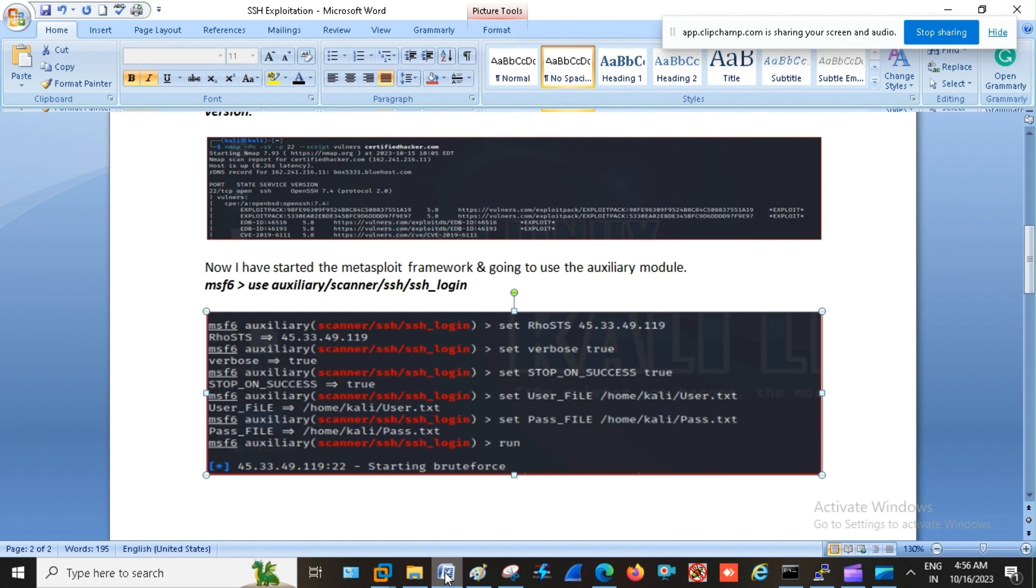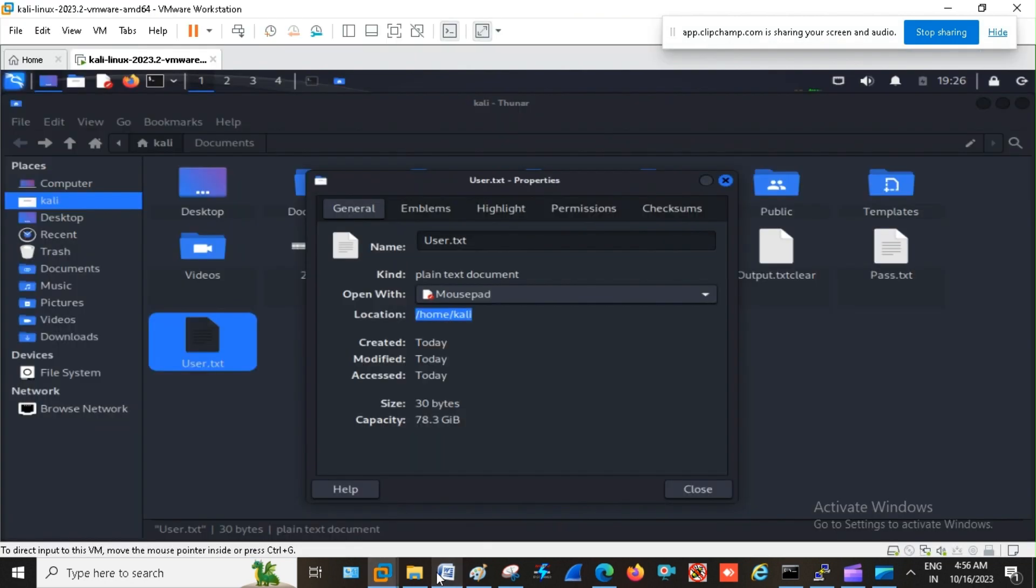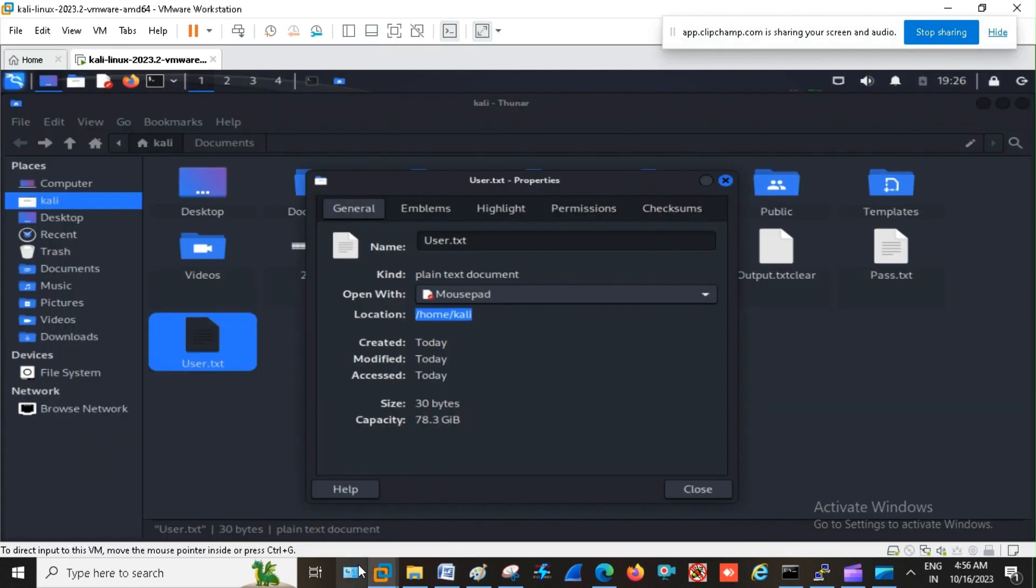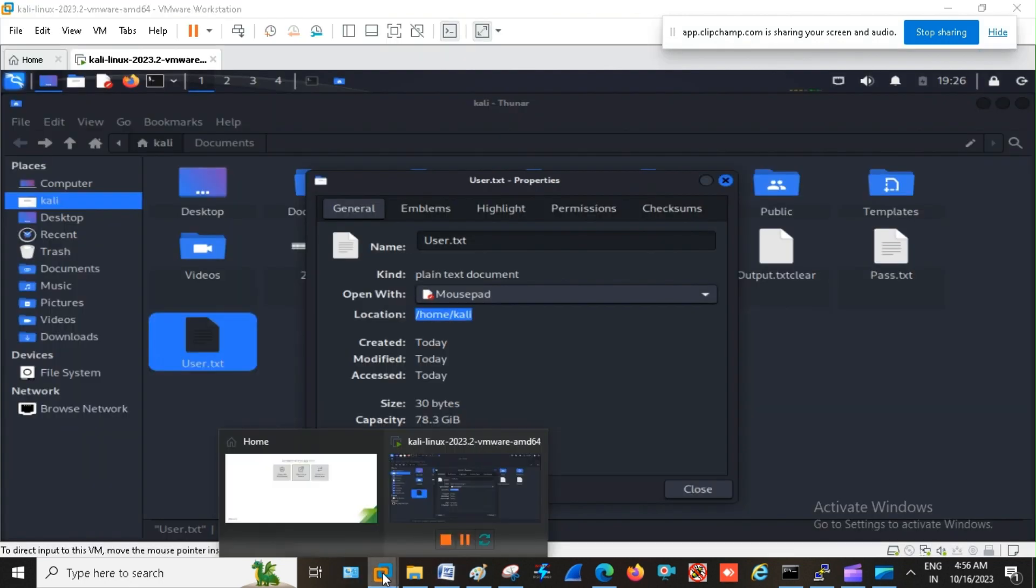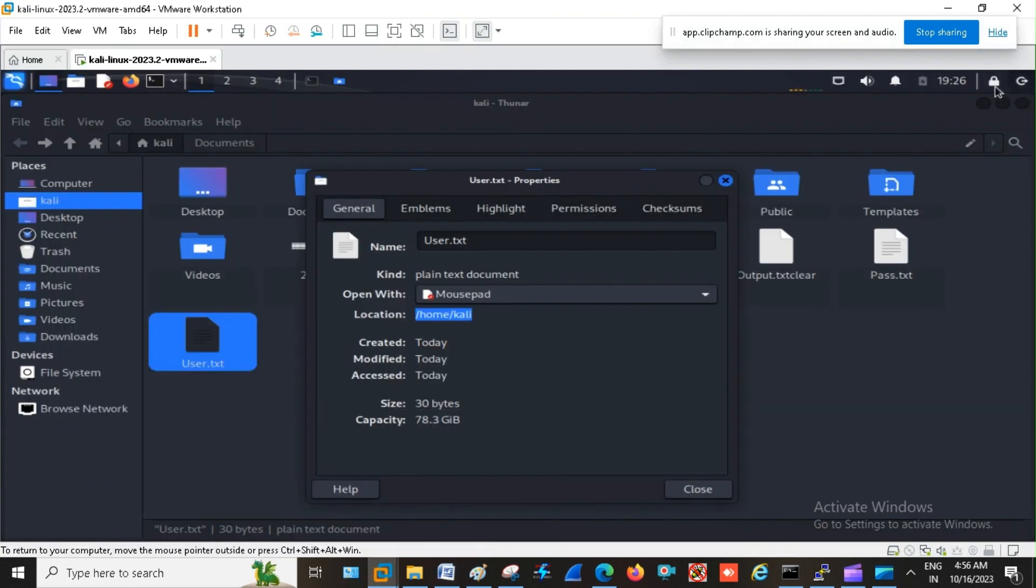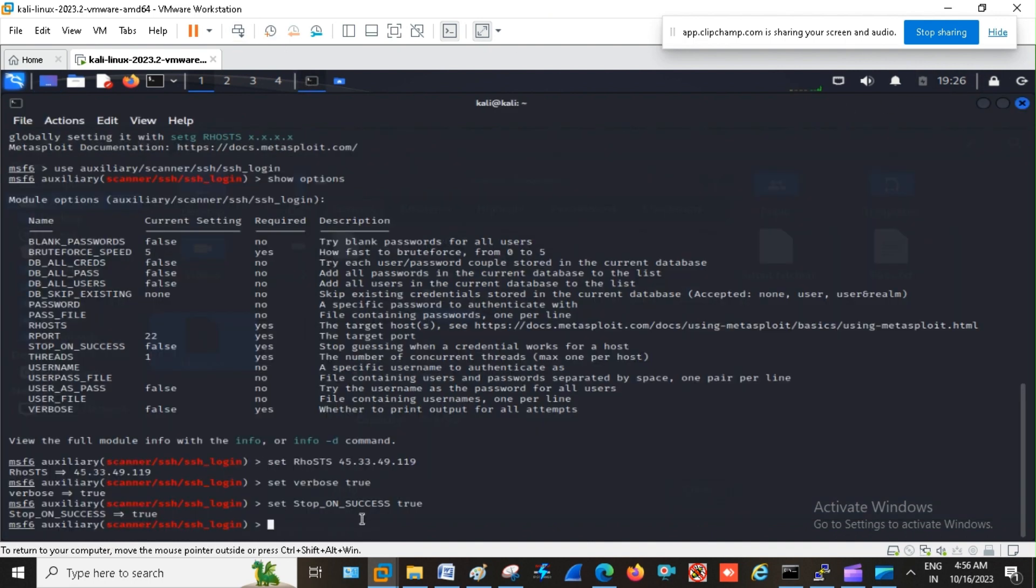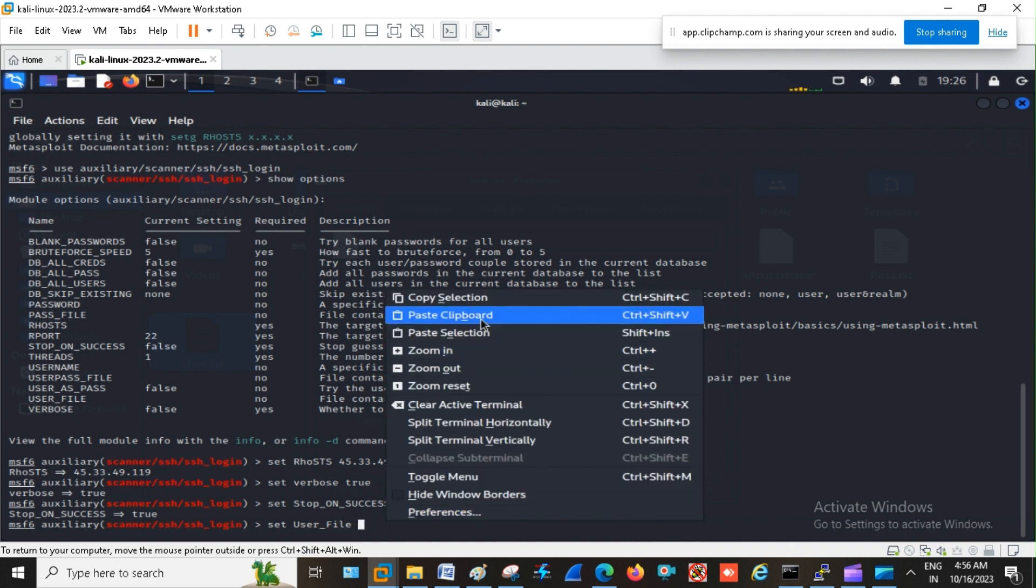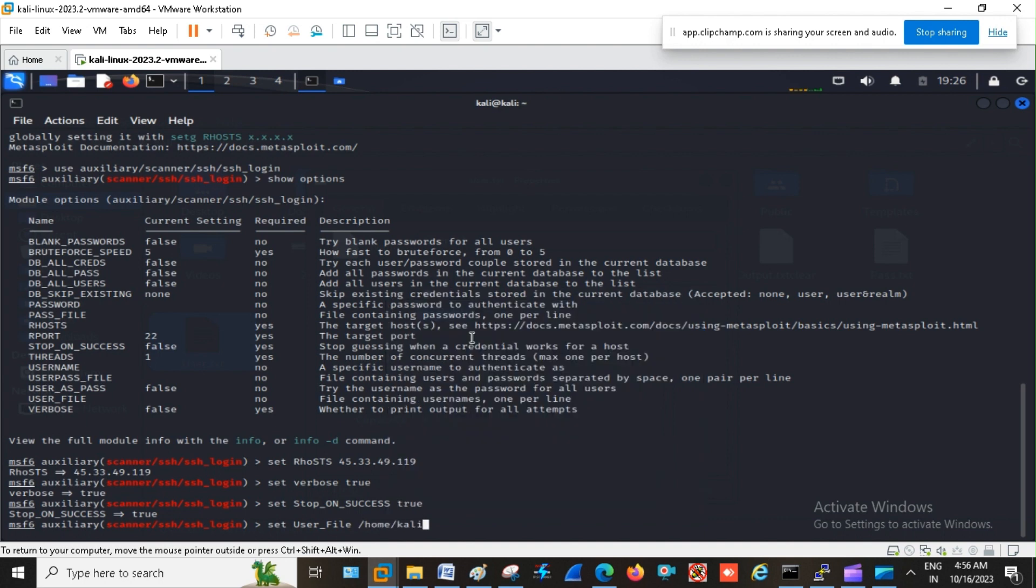So here I am using set user file. Here it is set user file. Here I am pasting the location user.txt.